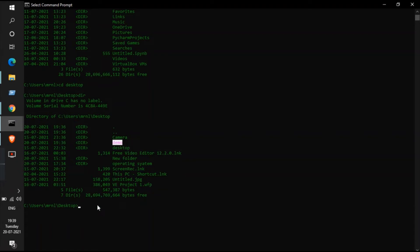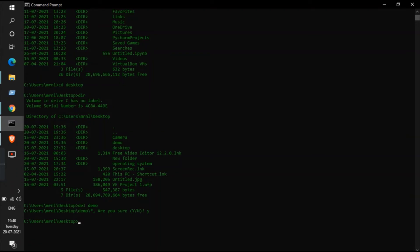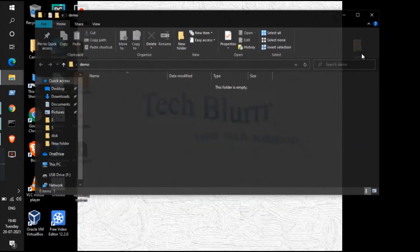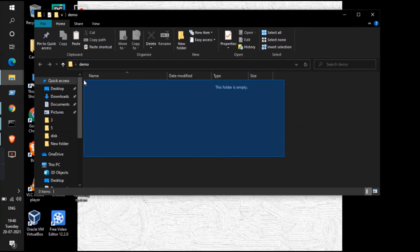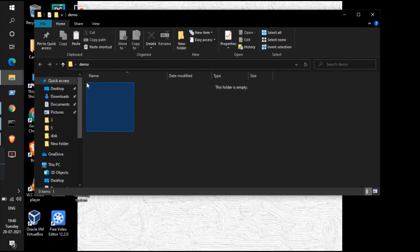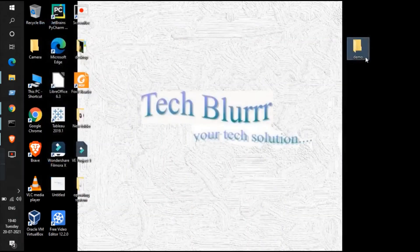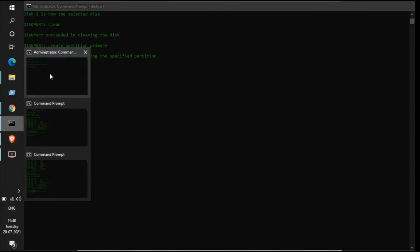To delete all the files inside the demo folder, the command is 'del demo'. This will not delete the folder itself, but it will delete all the files inside. Hit enter — it asks if you want to delete. Type 'y' for yes, or 'n' if you don't want to delete. After typing 'y', we can check the demo folder and see that no files are there. Previously there were four files; now there are none.